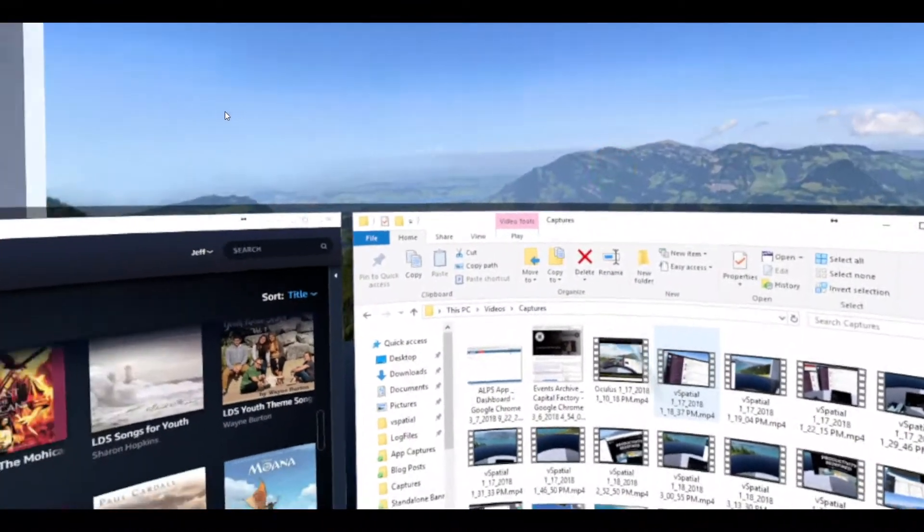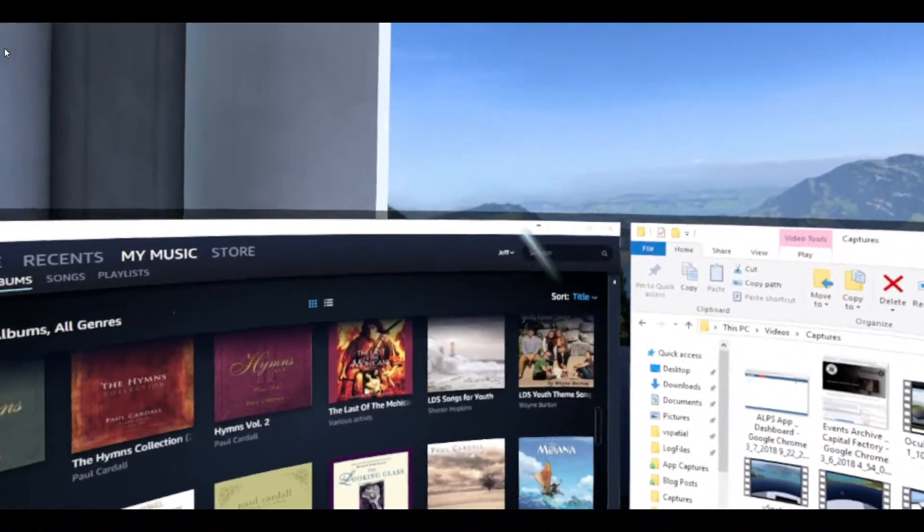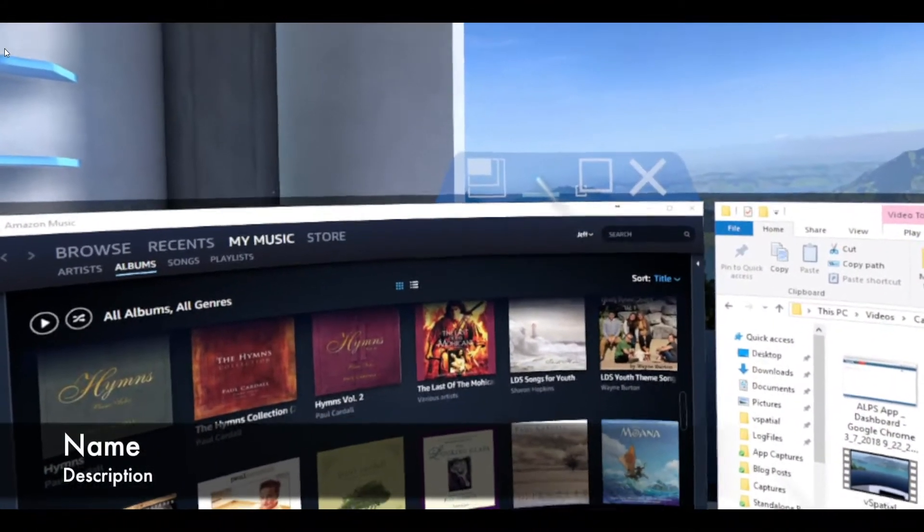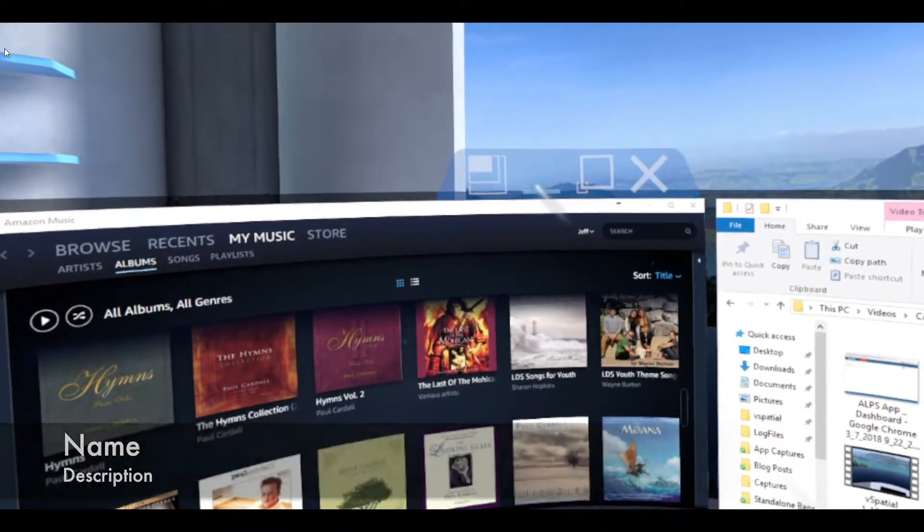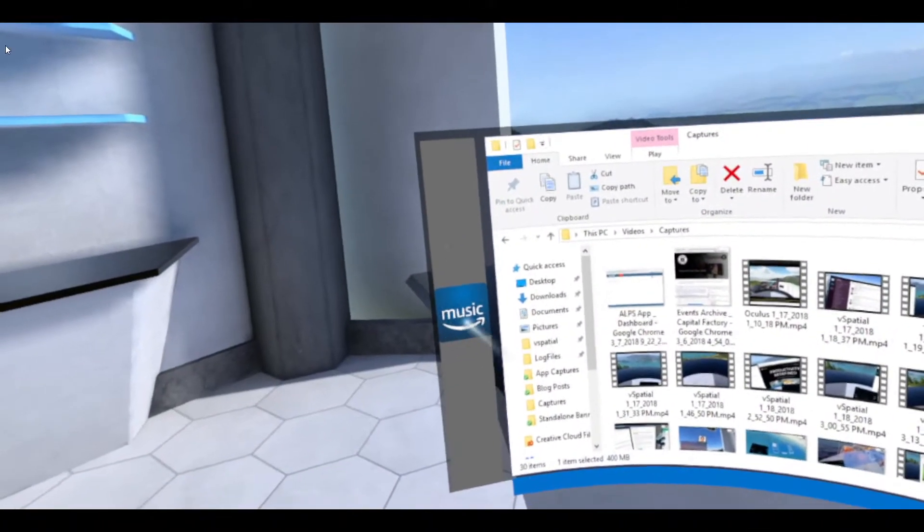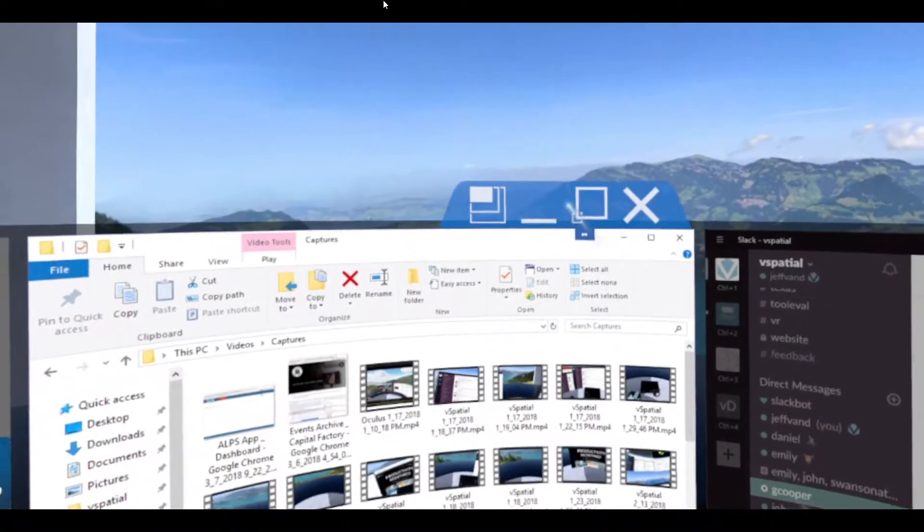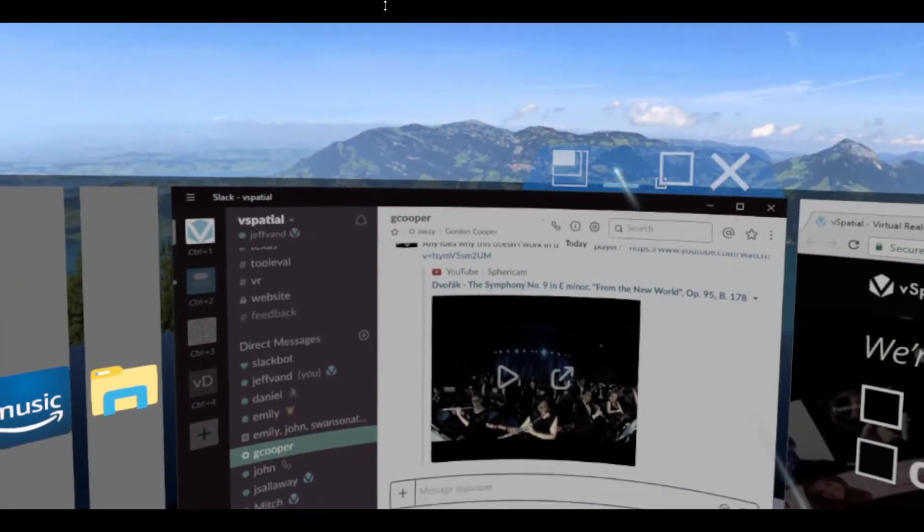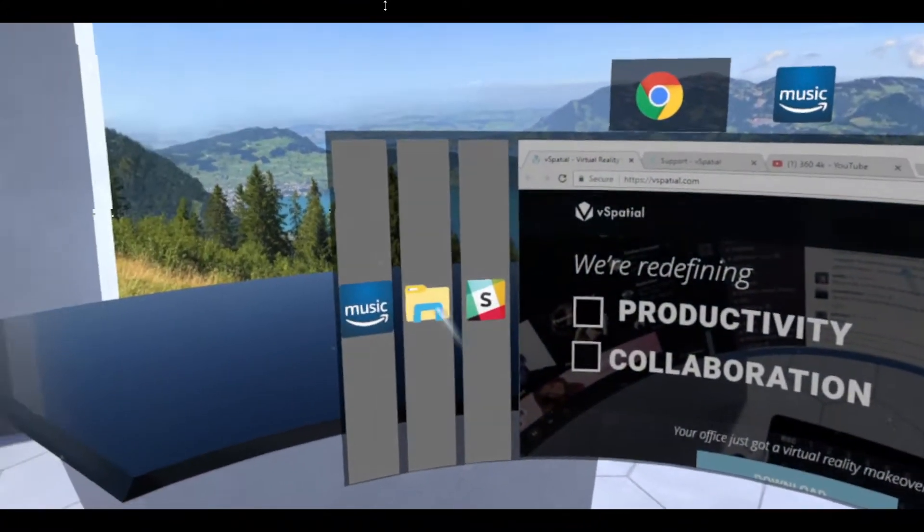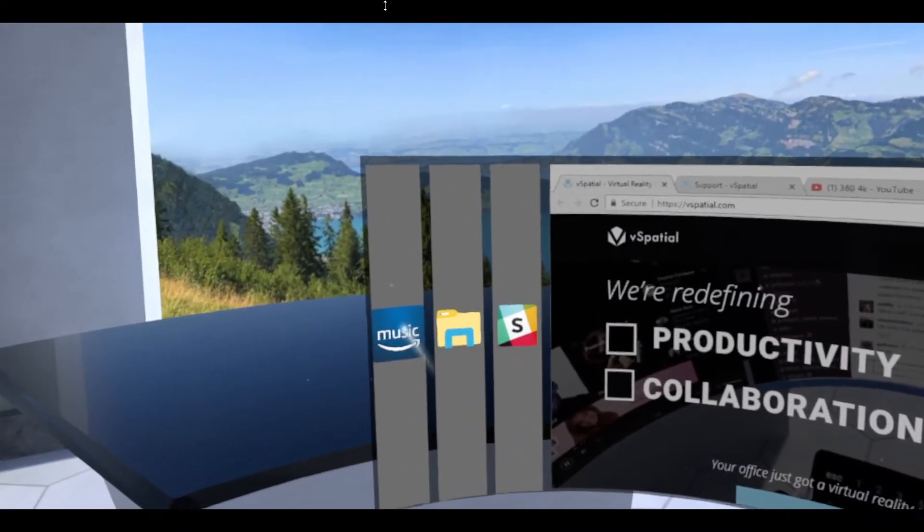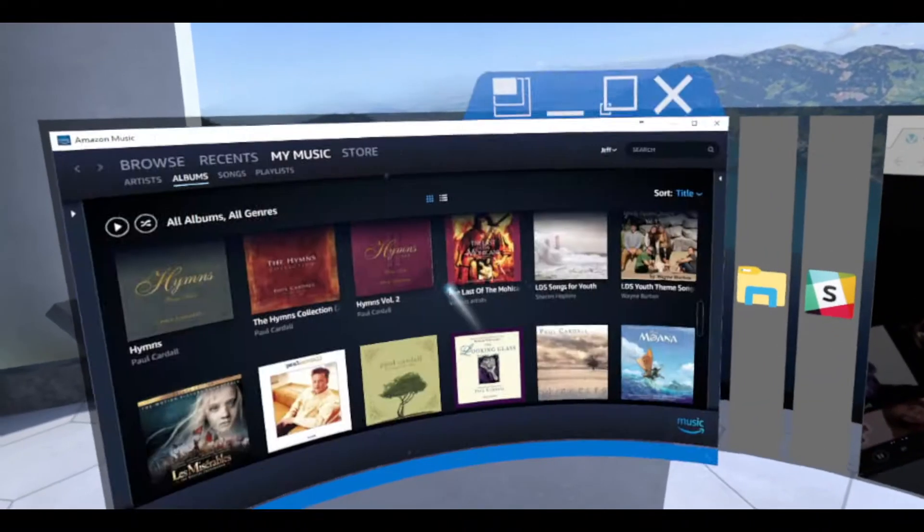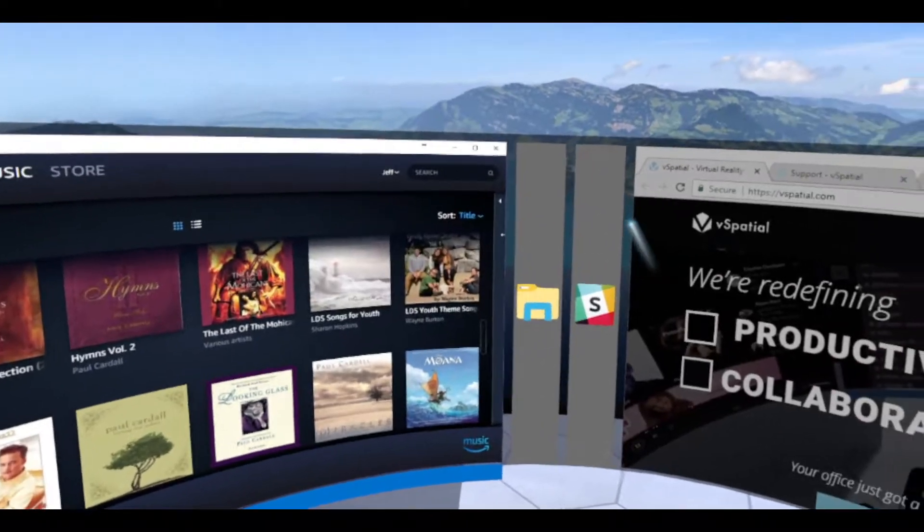The next feature we've introduced is a minimization feature. If you hover over any window, hit the little minimize button and it has a nice effect where it will minimize in your carousel so you can use your space better in case you want to see only the items that are important to you. To open them up again, you just click on them and it will open right back up for you.